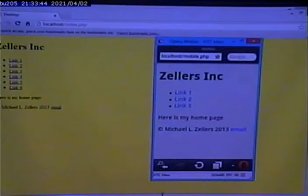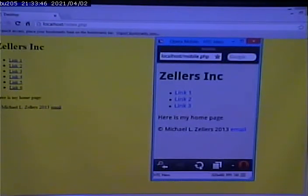Now, on the desktop site, I have four links, or I'm sorry, six links. On the mobile site, I have still three links.